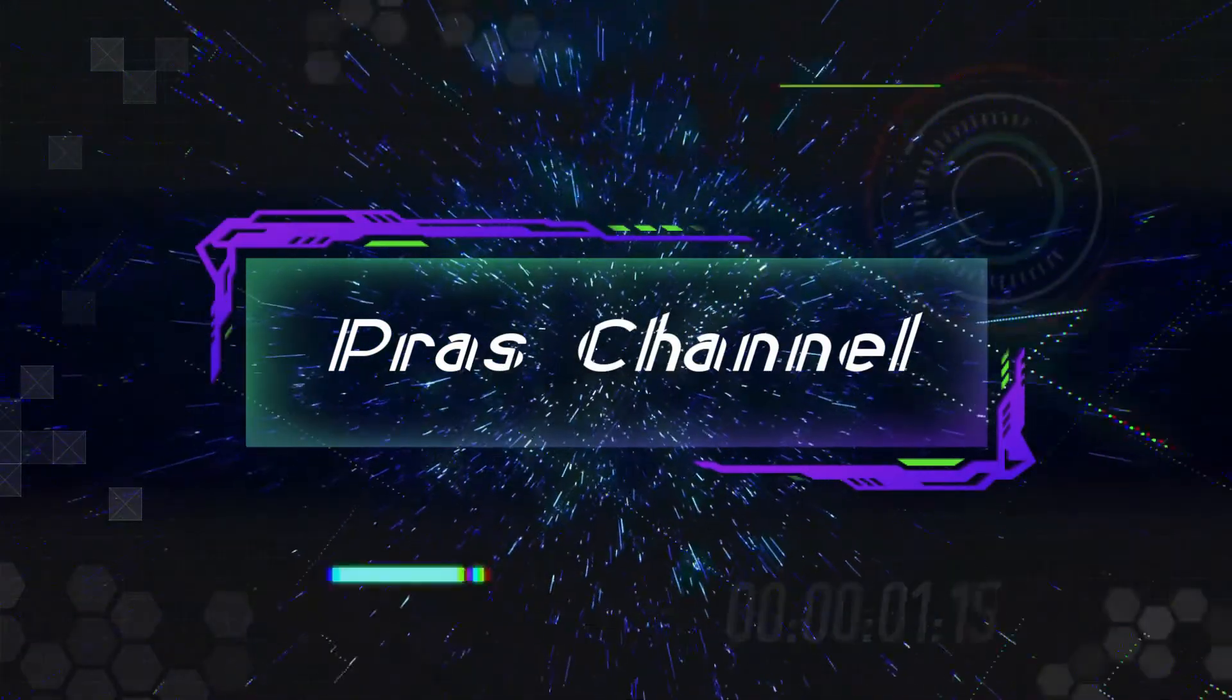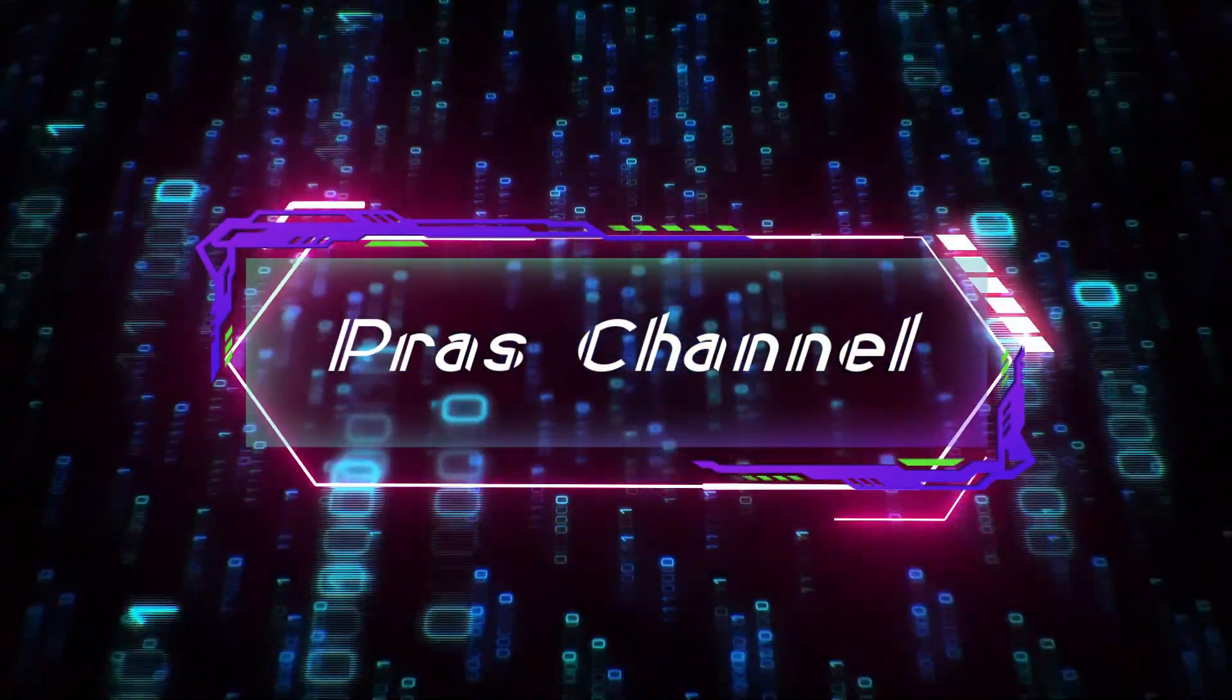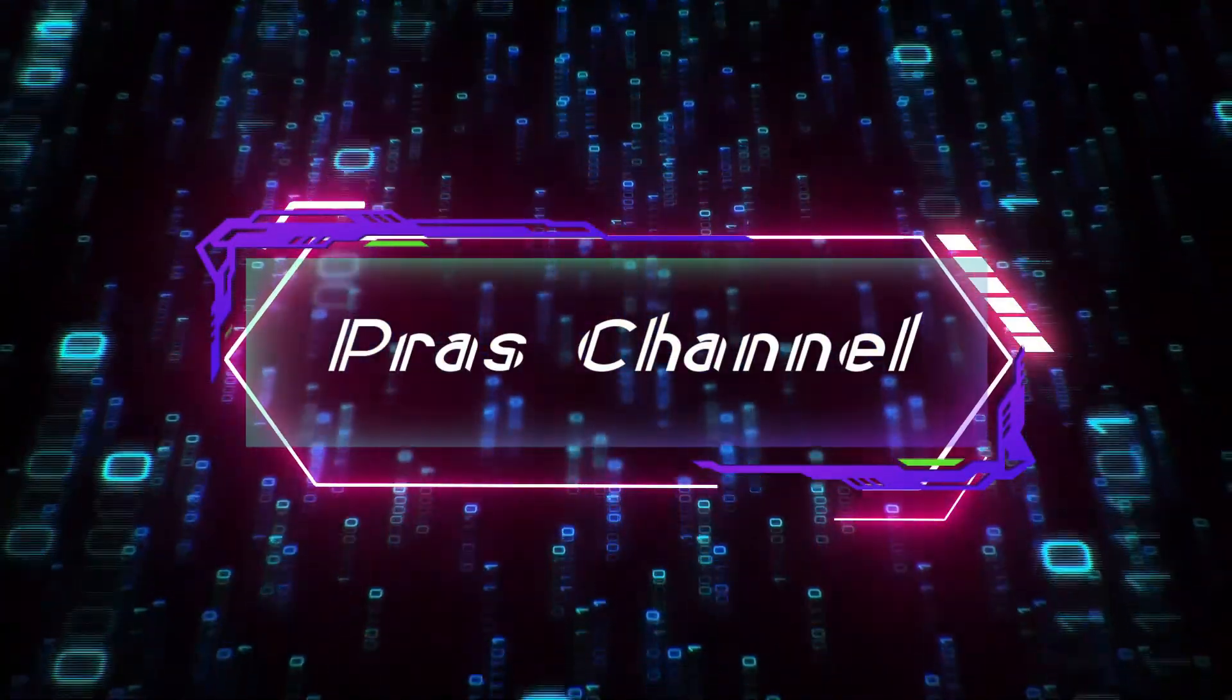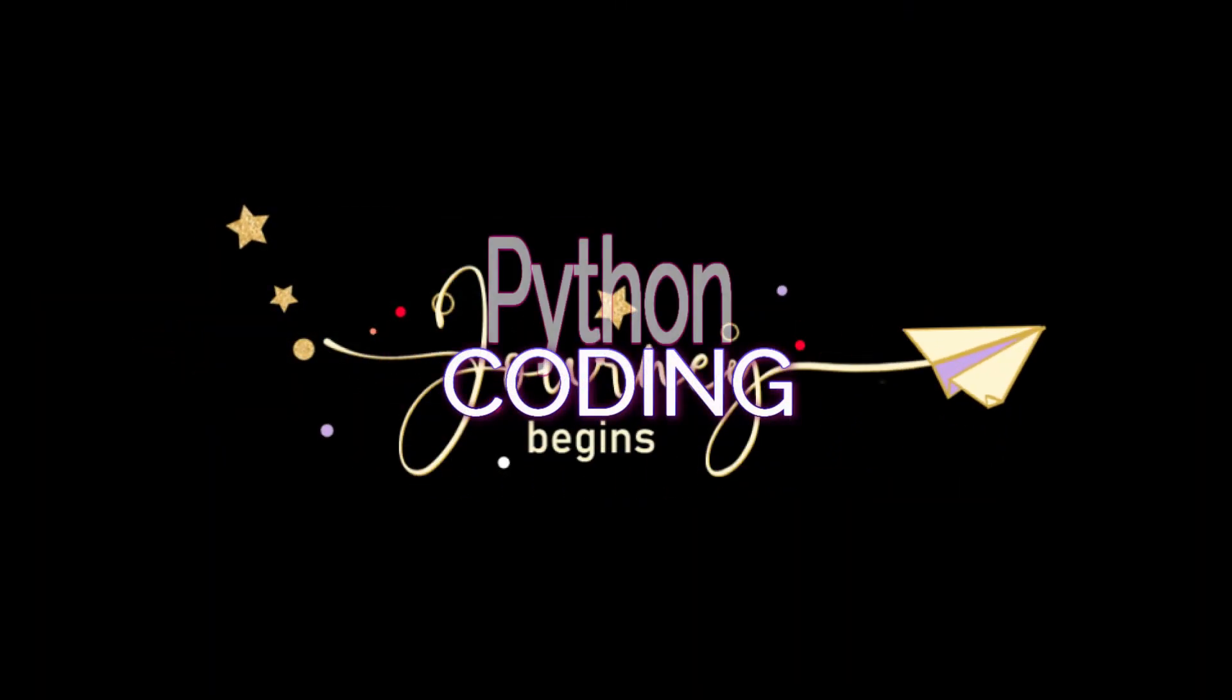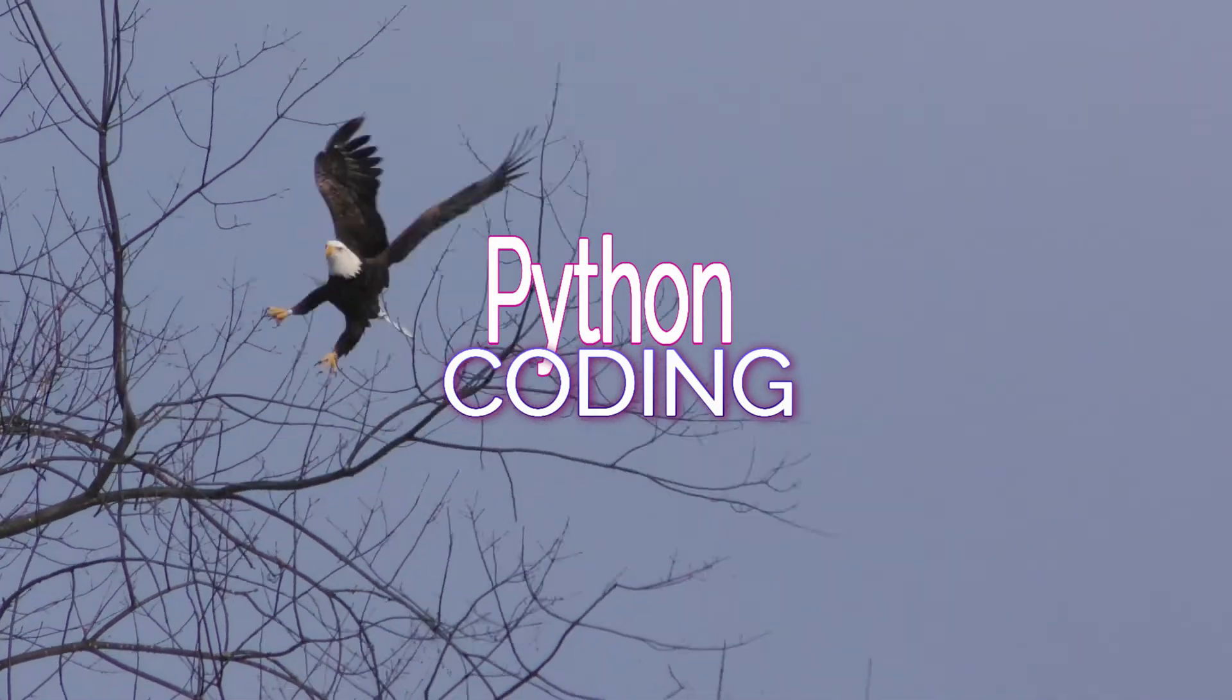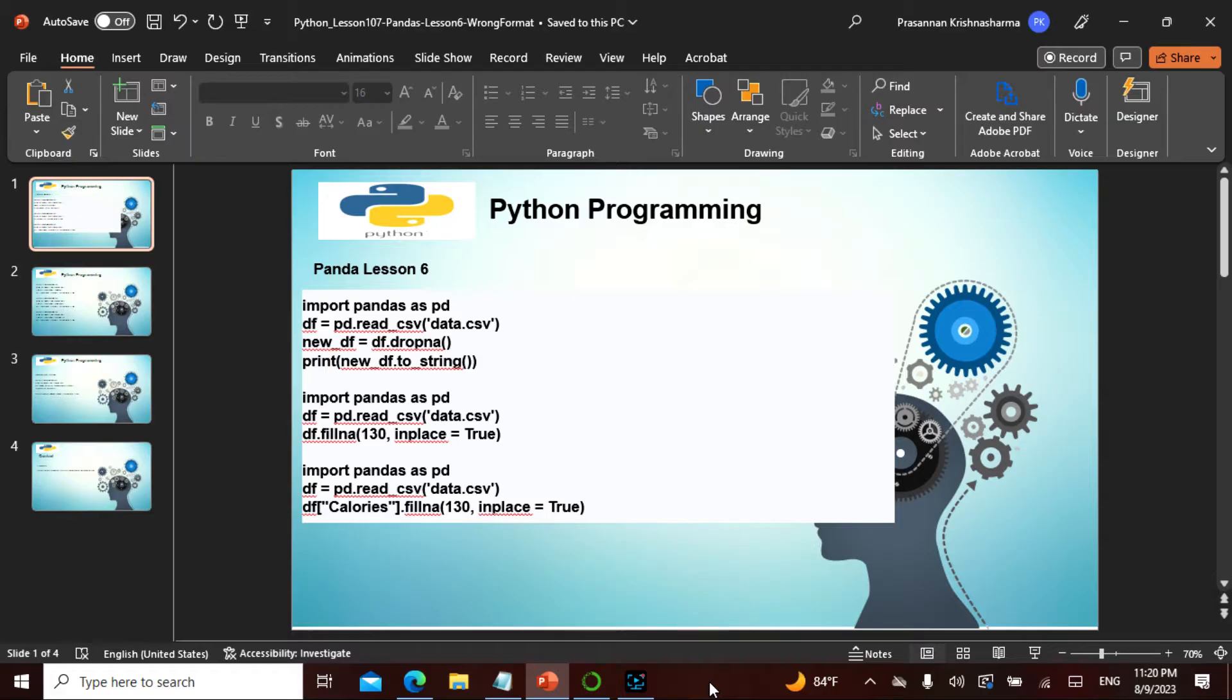Namaste friends, today in the entire chapter of Python this is lesson 107, and in the Pandas this is chapter 6.